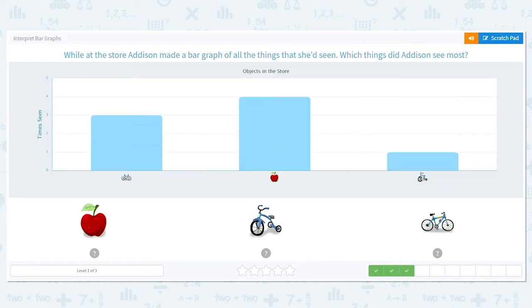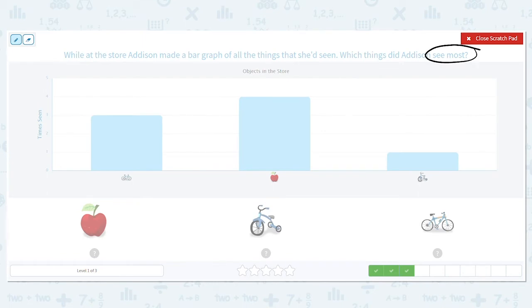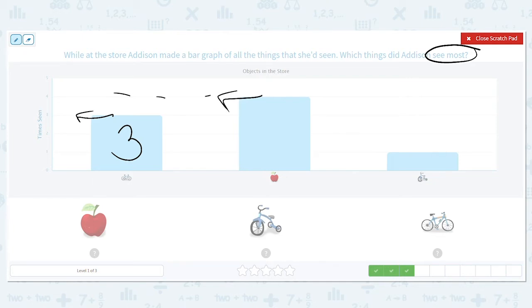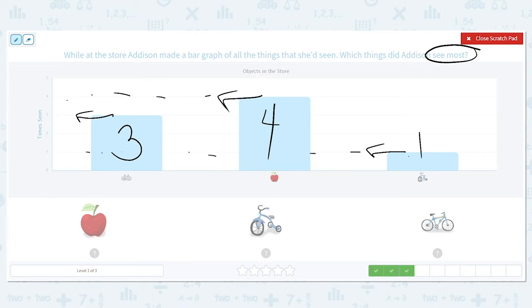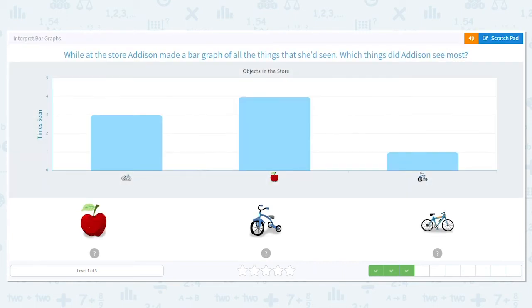While at the store, Addison made a bar graph of all the things she'd seen. Which things did Addison see the most? We want the greatest. Let's mark our bars. Bikes: 3. I'm drawing an arrow to help me stay in line — I could trace my finger along the line too, especially for bars that are far away. The action figure bar goes to 1. So I have 3, 4, 1. I want the most — apples, because four is the greatest.